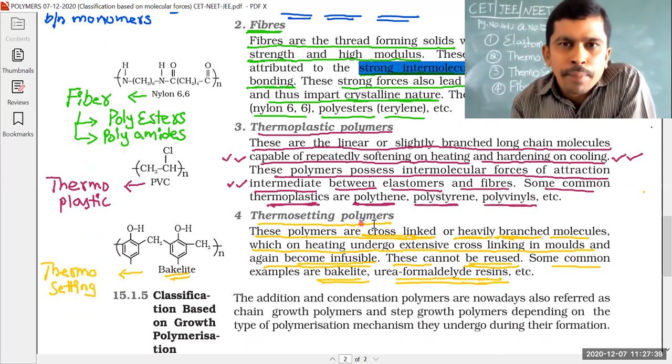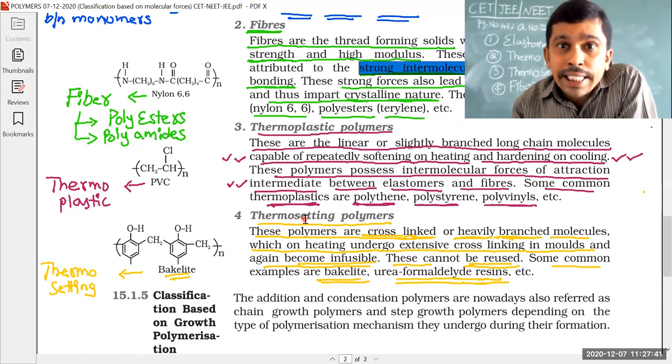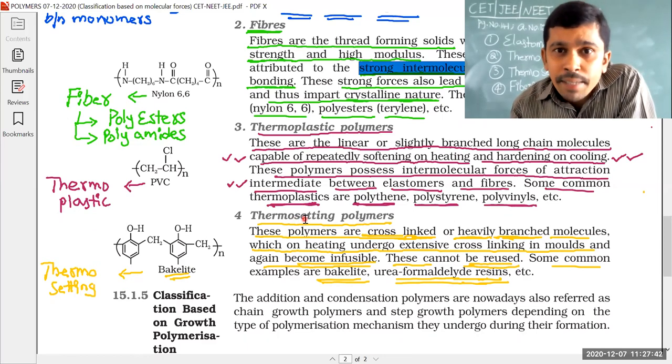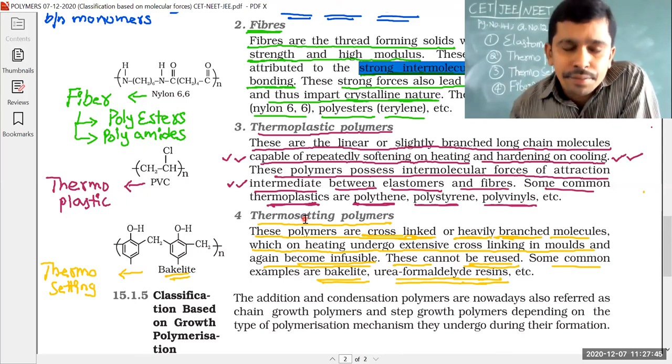The last type is thermosetting polymers. 'Setting' means becoming permanently hard.